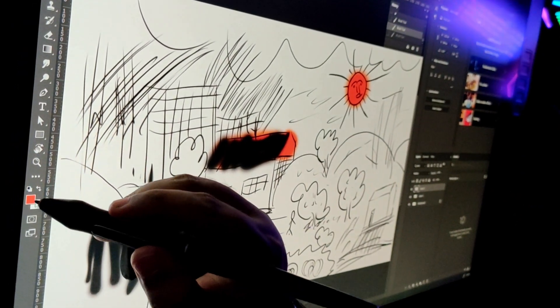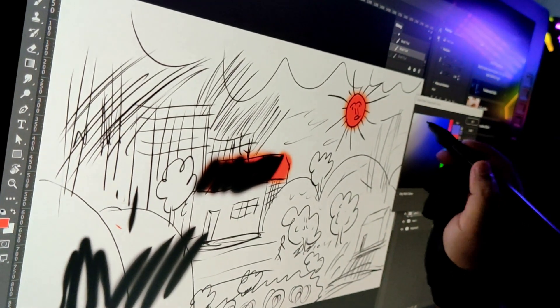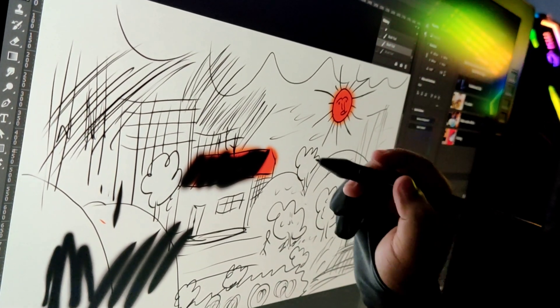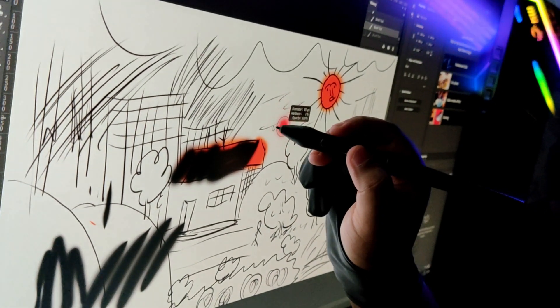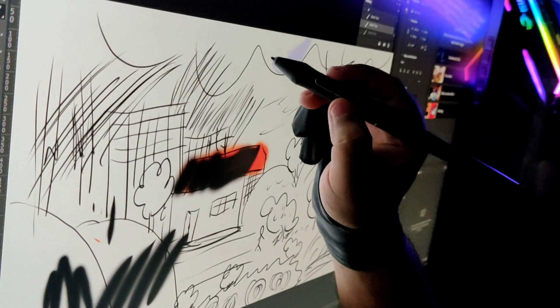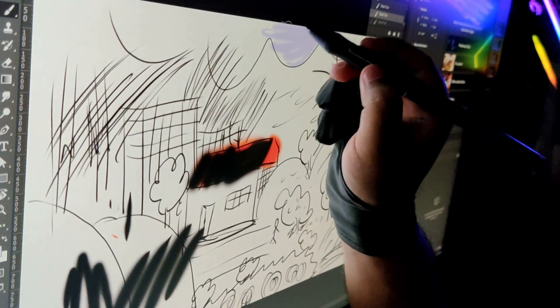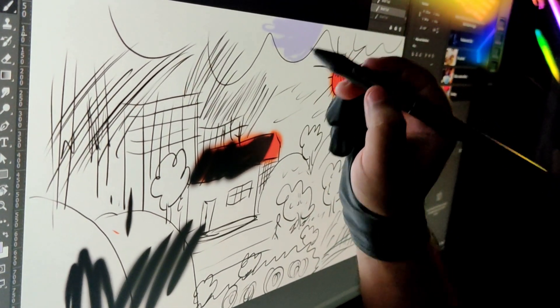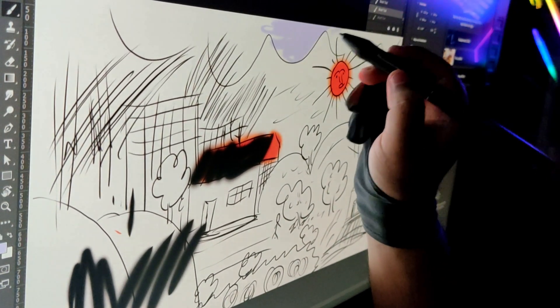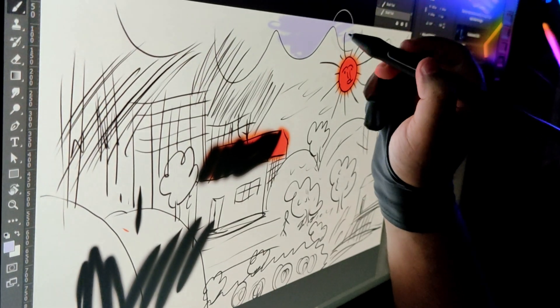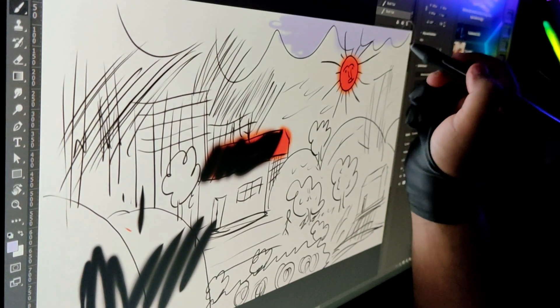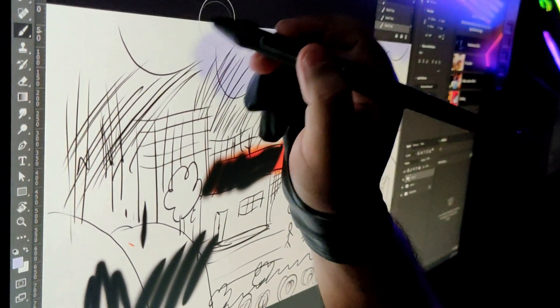This is the first experience I have sculpting on a display tablet. Before I was using a pen tablet, also from Huion, and it was working totally fine. I used it for four years actually.